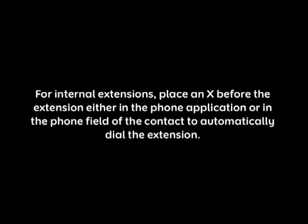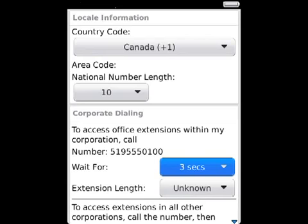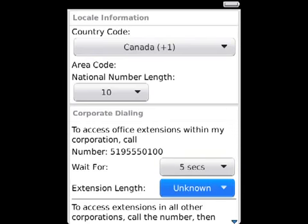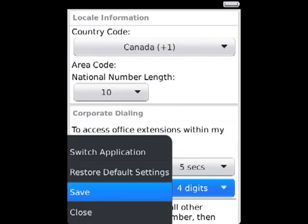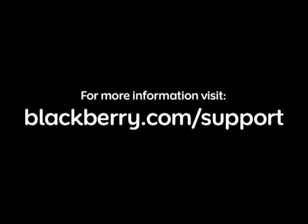In the Number field, type the main phone number for the organization. For internal extensions, place an X before the extension number, either in the phone application or in the phone field of a contact, to automatically dial the extension. In the Wait For field, set how long the BlackBerry smartphone waits before dialing an extension. In the Extension Length field, set the default length for extensions, then press the menu key and click Save. For more information, visit blackberry.com/support.